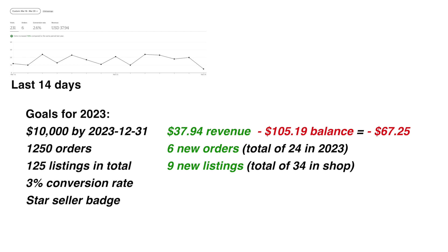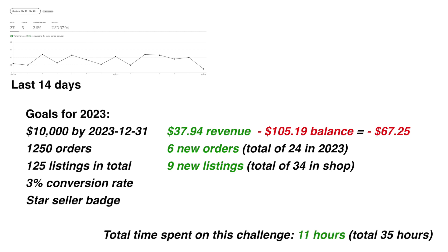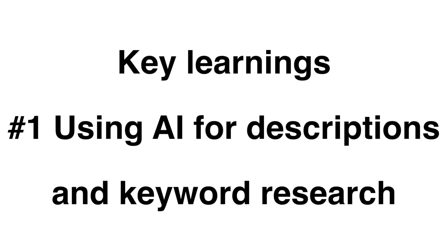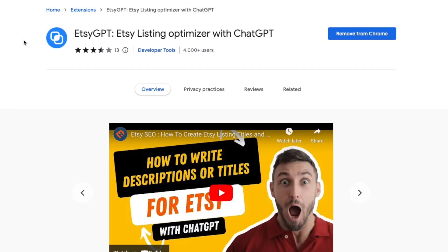During these two weeks I have spent 11 hours bringing my total hour count on this challenge to 35 hours. One of the things I found during these two weeks that I have started to use is something called EtsyGPT, an Etsy listing optimizer with ChatGPT.